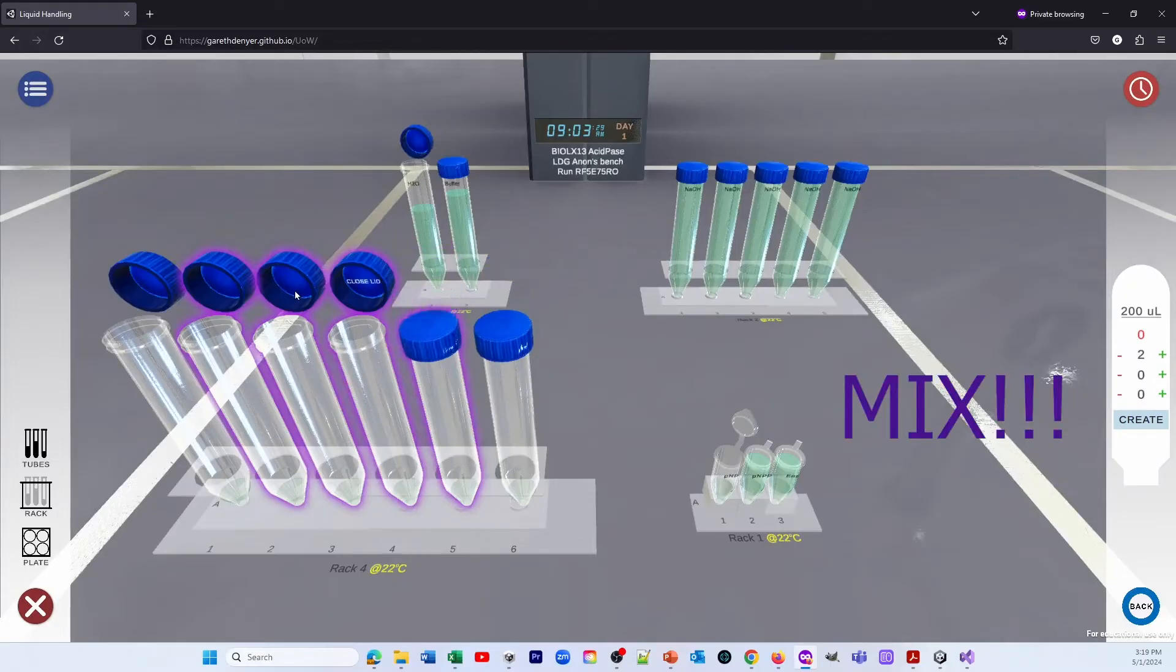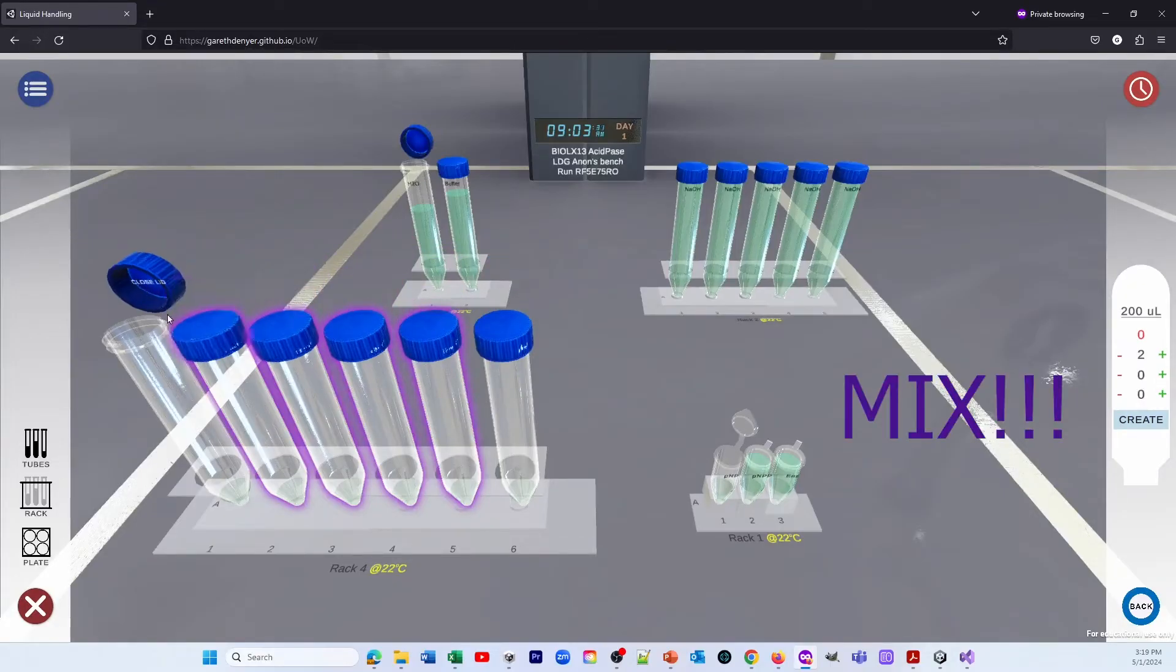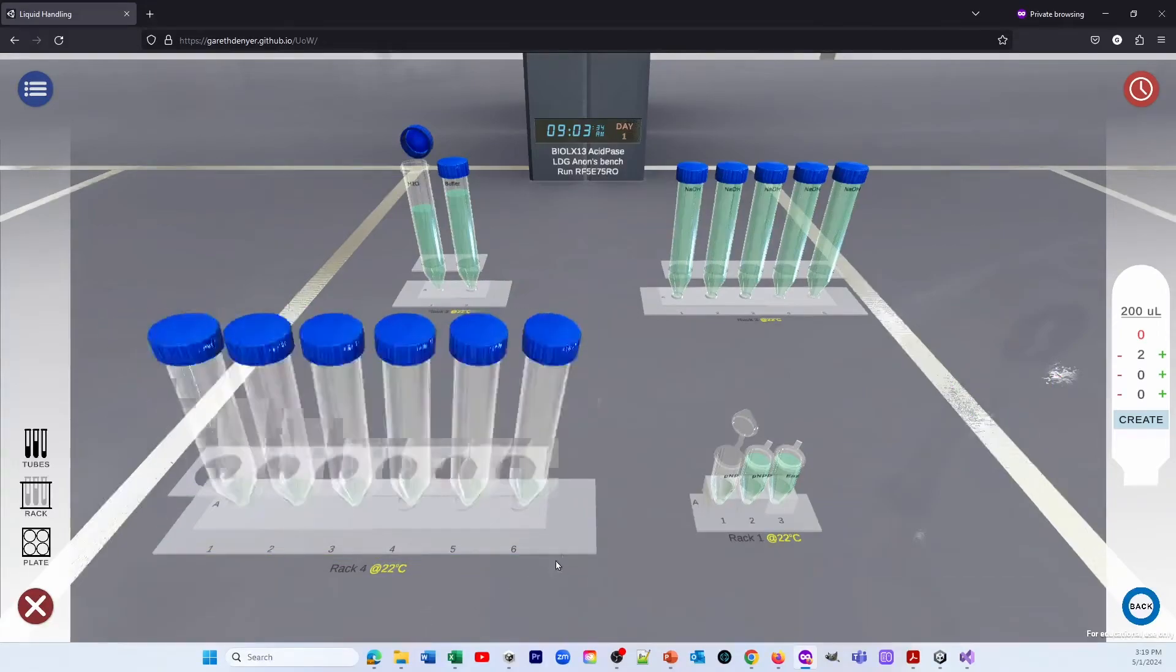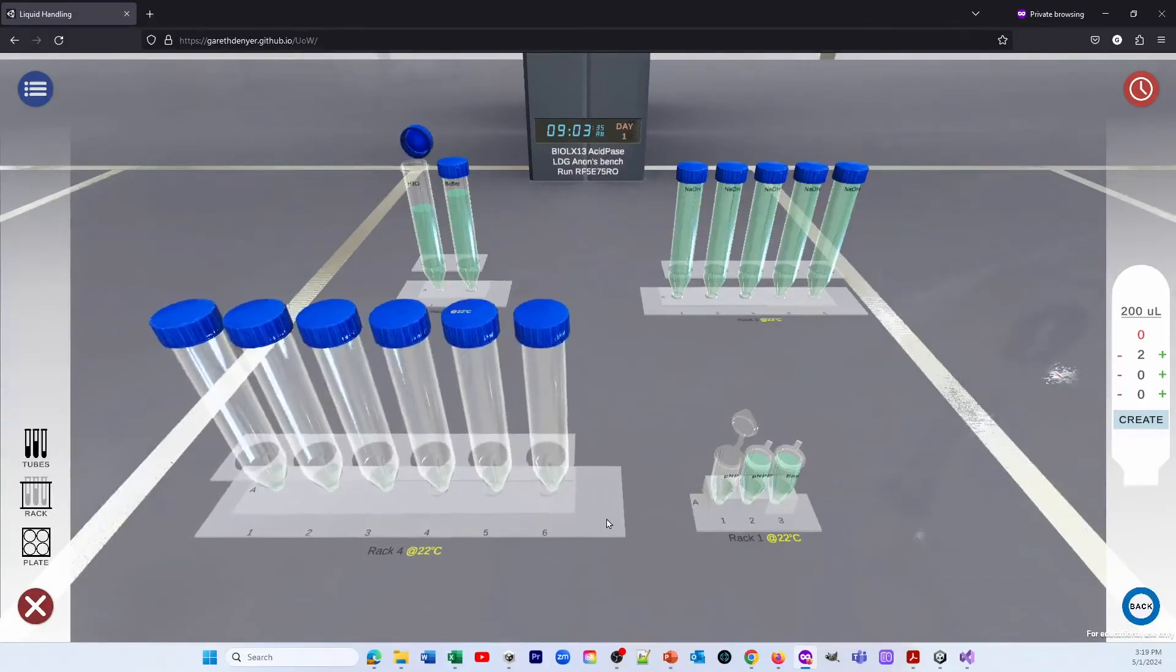But they'll all be different concentrations. Now, very important that we mix. So we select the rack, choose mix, and that mixes them all very nicely.